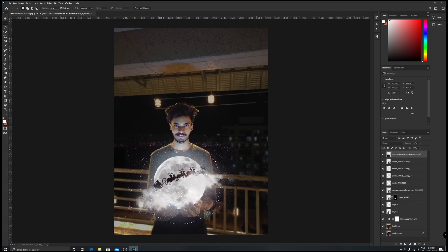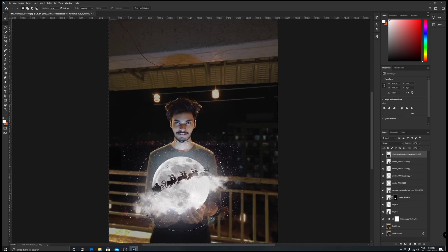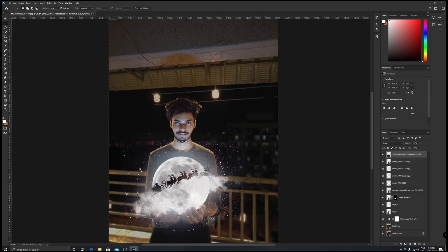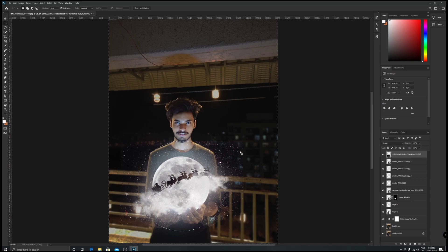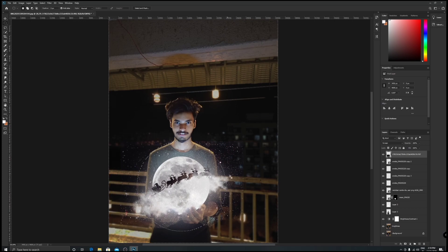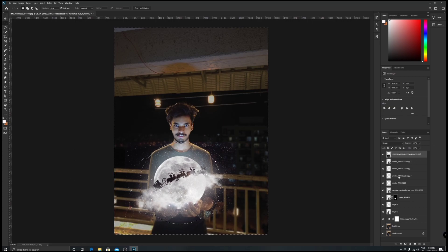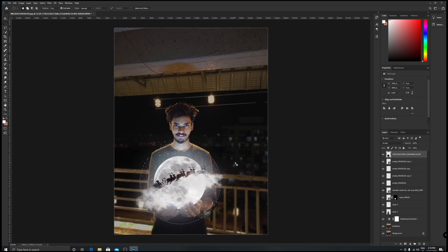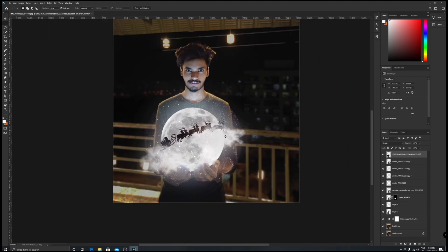Now Ctrl+Shift+I - this will invert the selections. Before it was selecting inside the moon. We don't want that. We want this area to get deleted, this rectangular area. For that, you can select this - Ctrl+Shift+I to invert the selection. Now it is gonna select this outside area. Hit Delete and it's gonna delete the outer object. Now Ctrl+D for deselecting it.